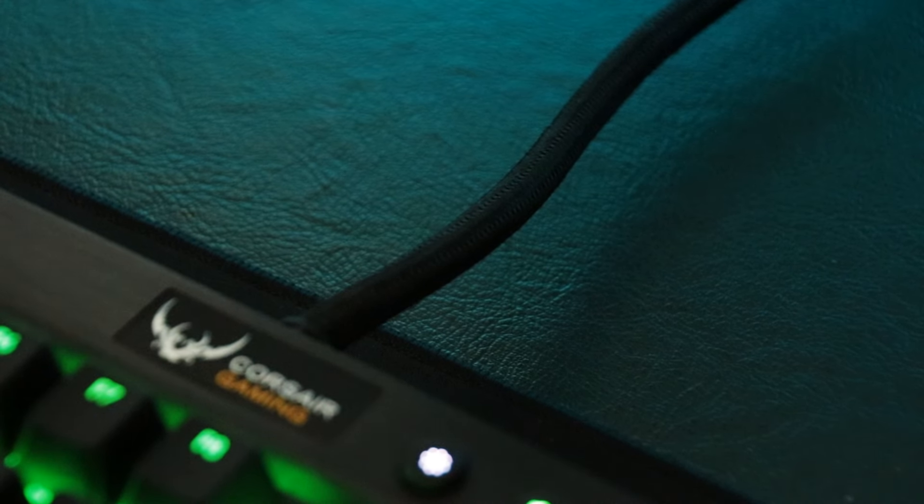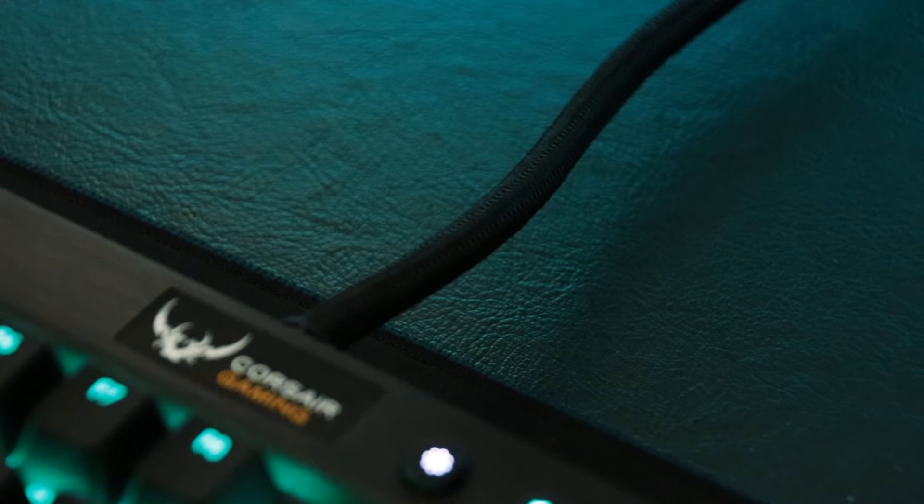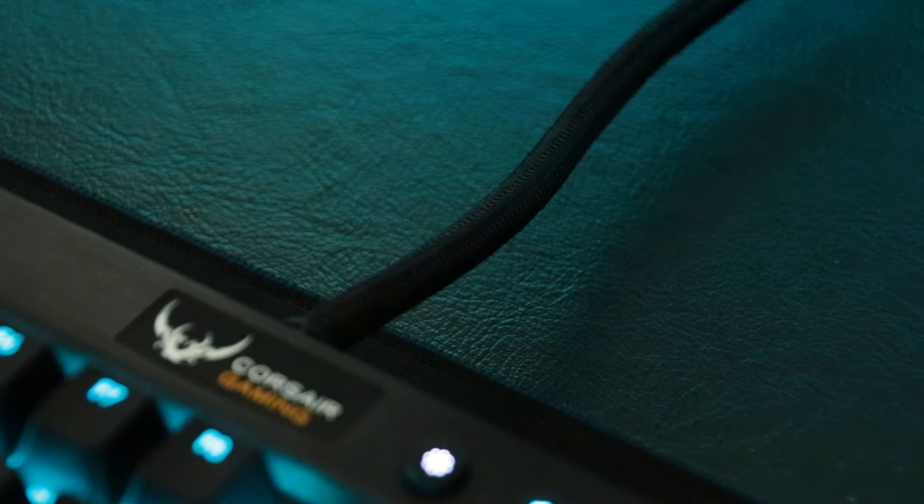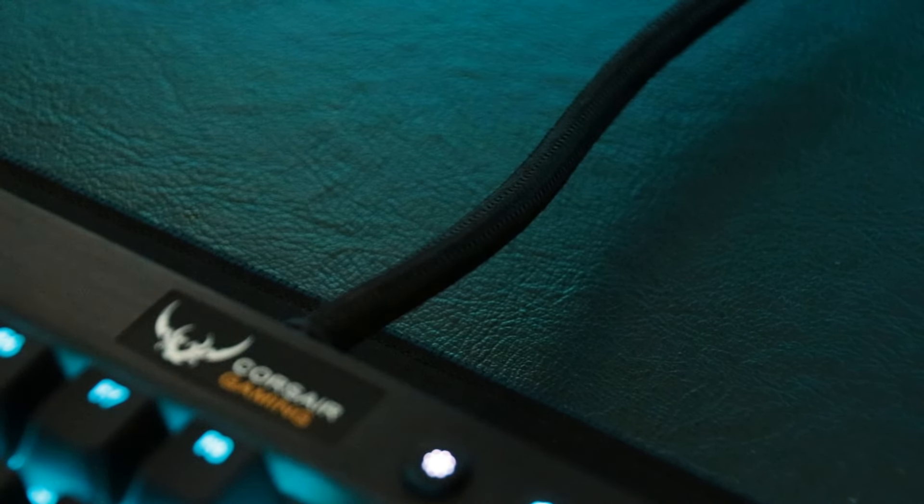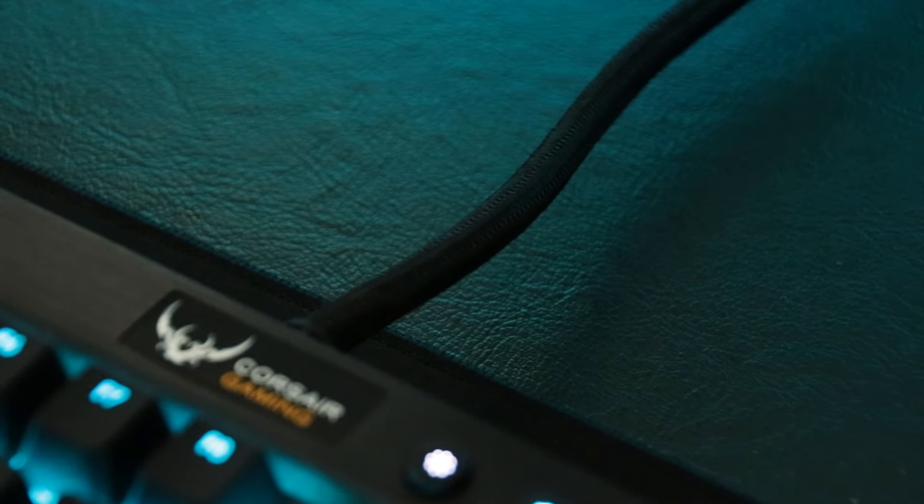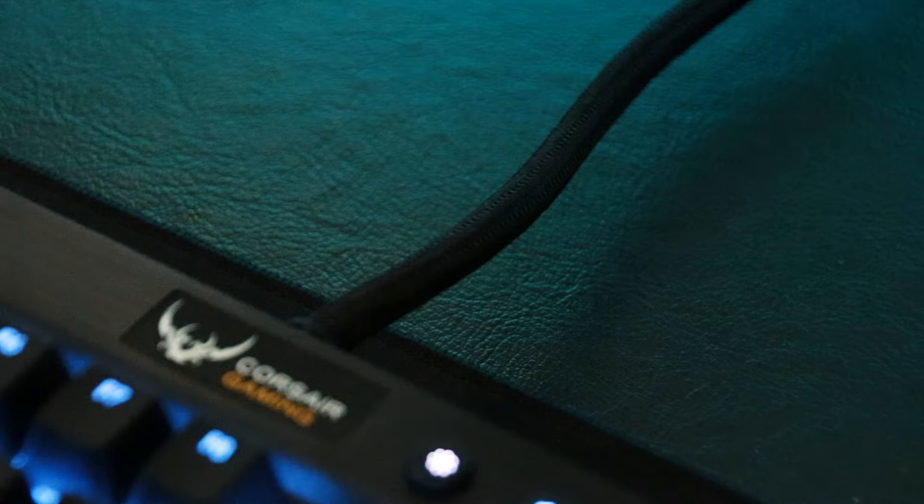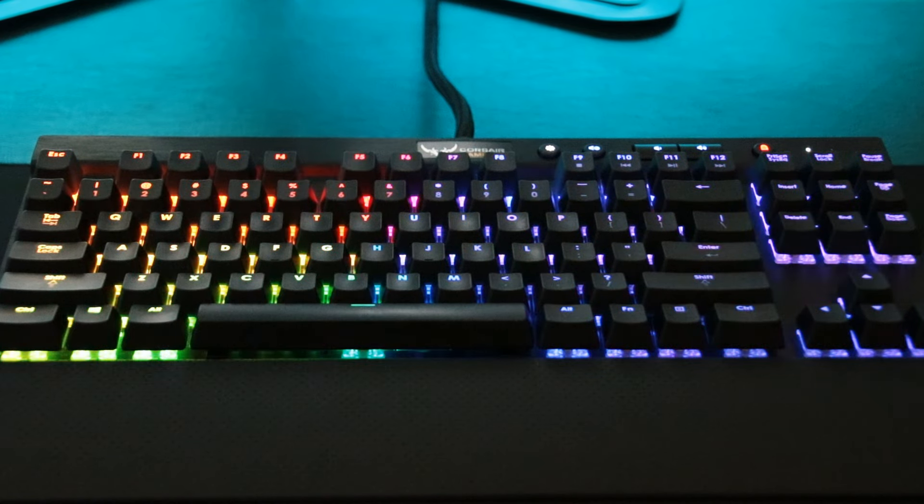Another negative is that the USB cord is very thick, almost three times the size of a normal cord. This didn't really affect me, but some of you may not like it.